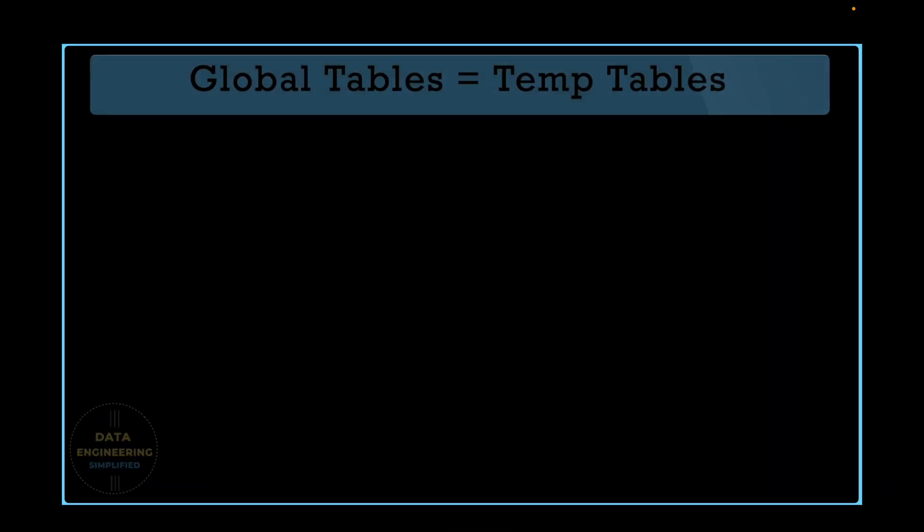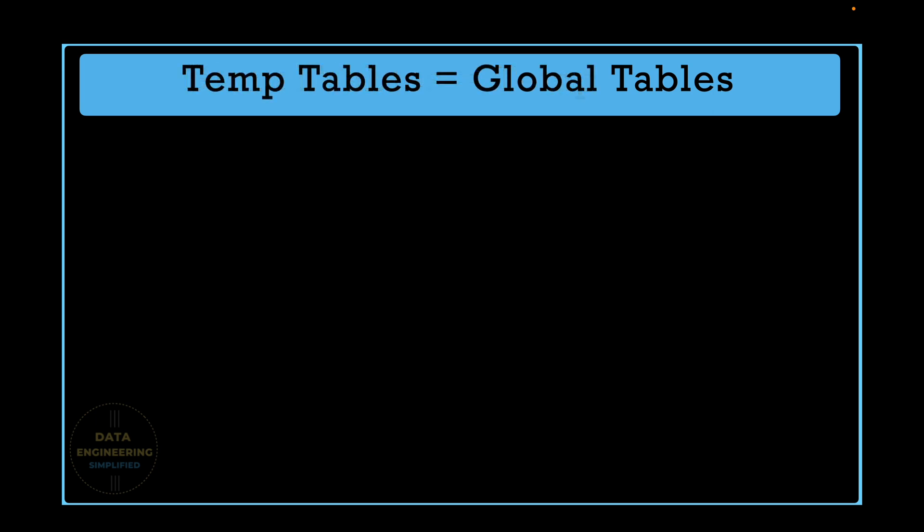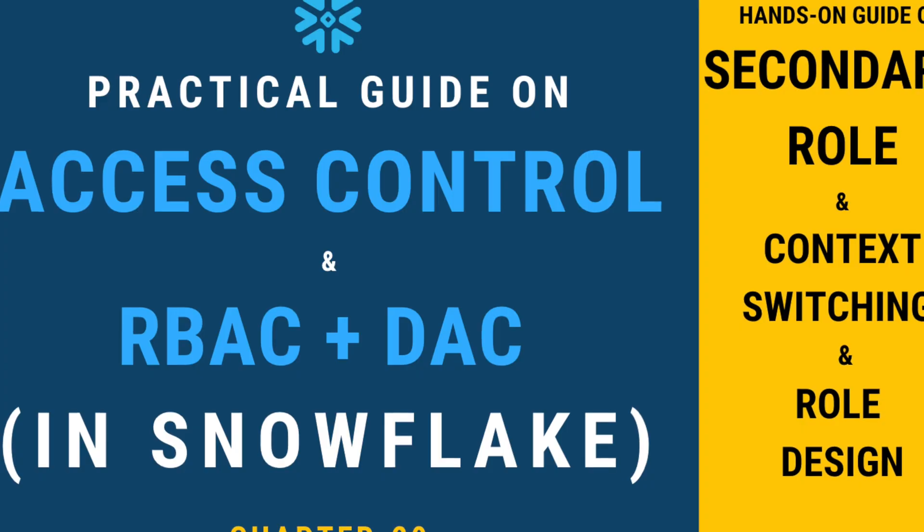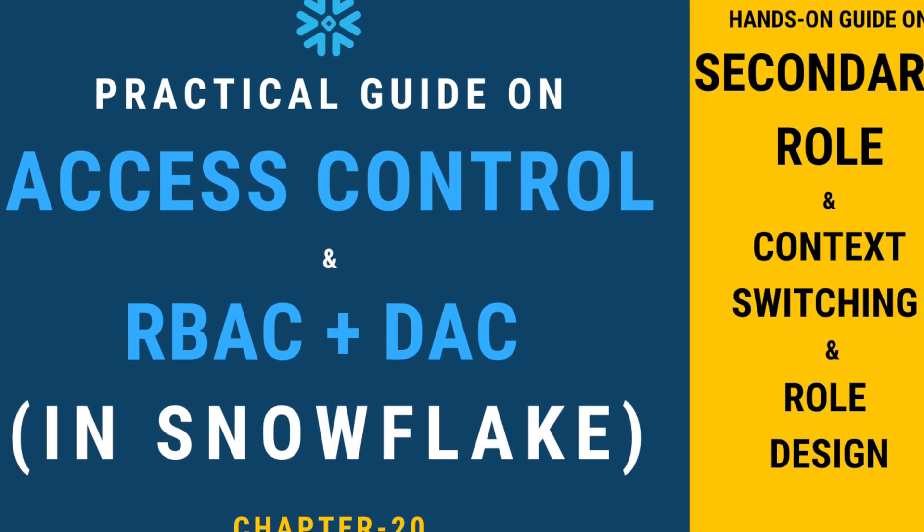So what we can say, if we create a table with classifier global, we need to add temporary. And eventually, the table which gets created becomes a temporary table. And it has nothing to do with global scope. If we have to make something accessible globally, then we can certainly play with role-based access control. And if you haven't seen my video on role-based access control, you can watch this particular chapter from my Snowflake tutorial.